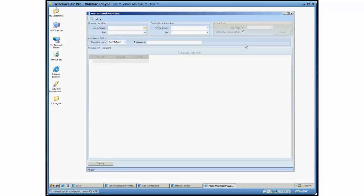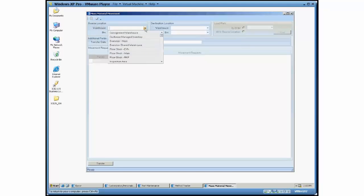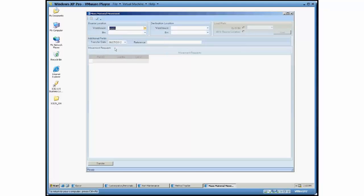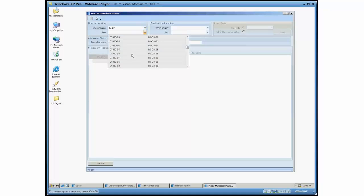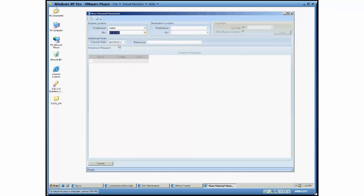Let's start off with the manual selection. You would start off by selecting your source location up here. So I'm going to use my main warehouse and for my bin I'm going to select this first bin here.